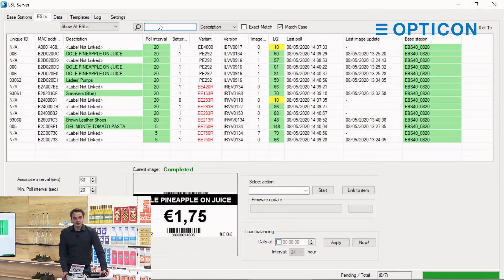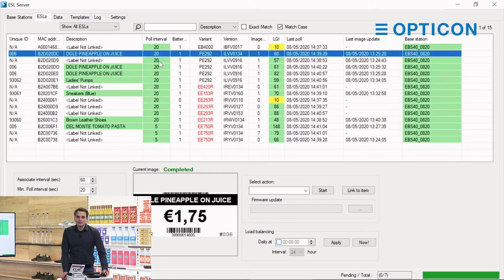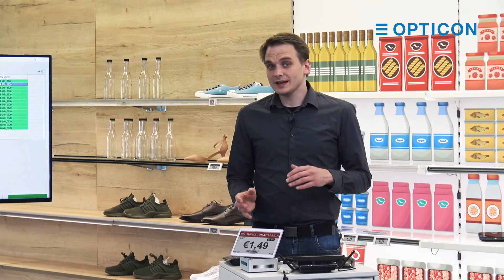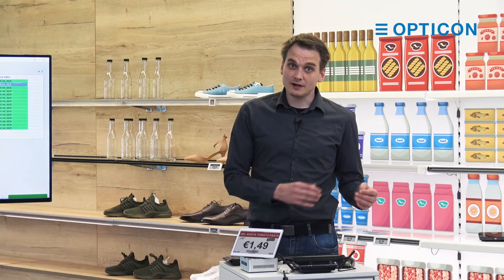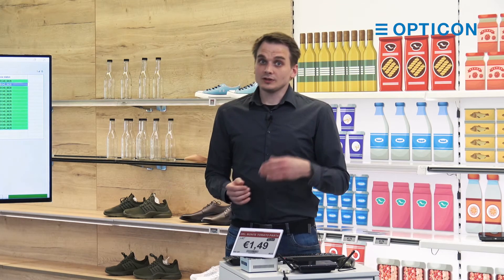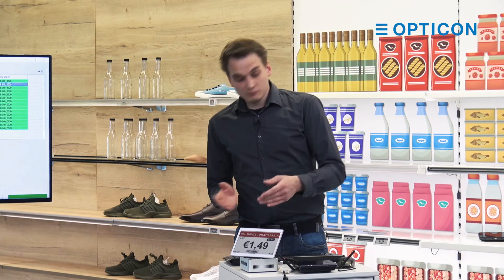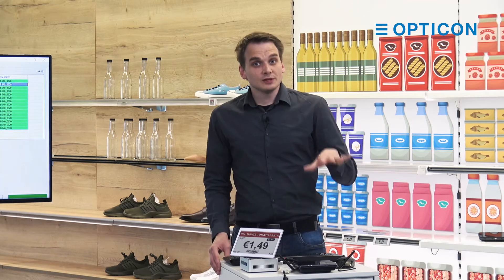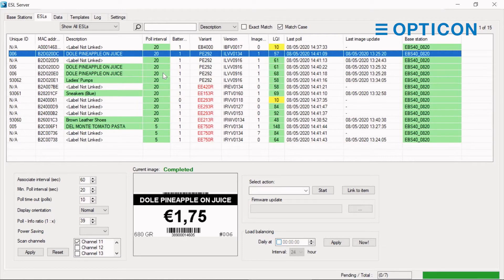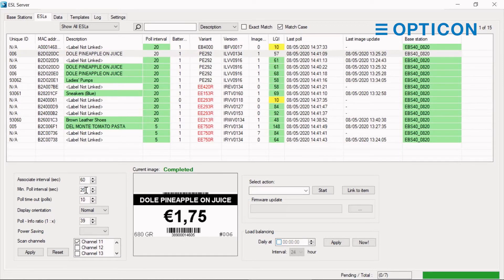Now let's get into the more advanced options of the ESL server system. One of the first things we're going to look at is the poll interval. Poll interval means how often the ESL polls for new information. The ESLs are designed for power efficiency — they only connect to the base station for a fraction of a second, which lets them run on batteries for years. But sometimes you want them to respond to the latest updates faster, so you want to lower the poll time. We can do that by selecting an ESL in the ESL server and changing the minimum poll interval in seconds — say, every 10 seconds.